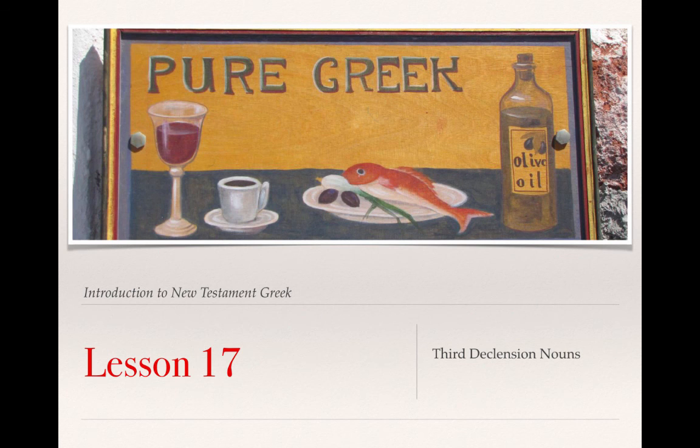That is all that we have for Lesson 17. Thank you for your attention.